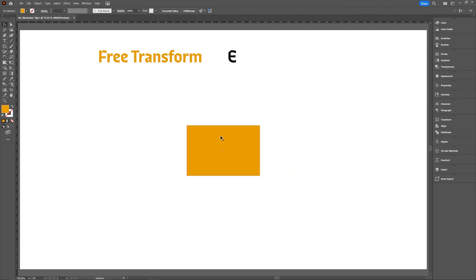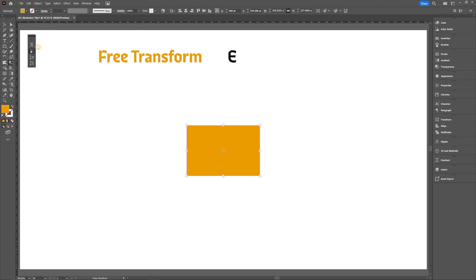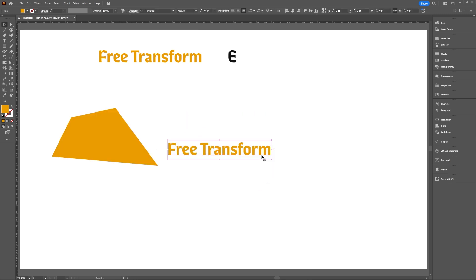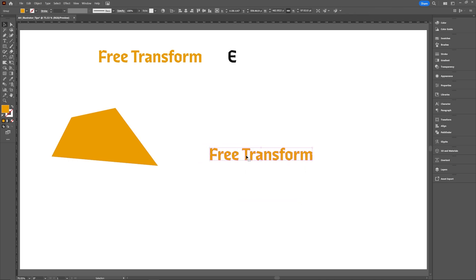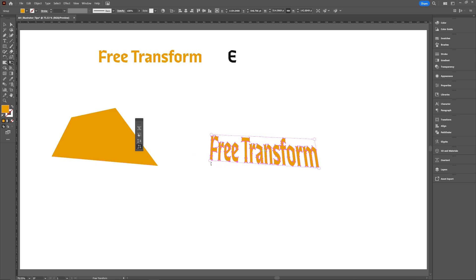Probably one of my more recent favorite shortcuts is E, which is the free transform tool. This only works on outlines, so you can't really use it on live type — only when the type is converted to outlines. But if you hit E, you'll get this little sidebar, and you're able to manipulate the points to get a little bit of perspective or adjust individual points. This is really helpful for custom type work with perspective.